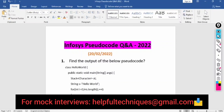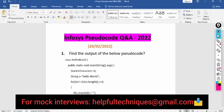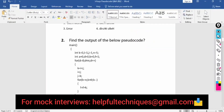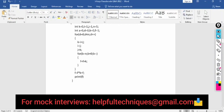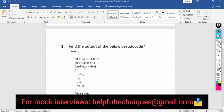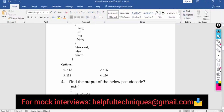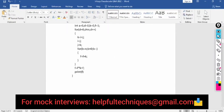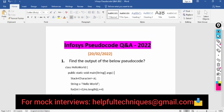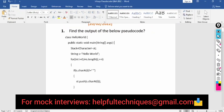Let me tell you about the pattern of pseudocode questions. Basically, there will be five pseudocode questions and you'll be provided 10 minutes. Honestly, it is not enough because there are complex calculations involved — not hard difficulty, but time-consuming. You cannot complete all five questions within 10 minutes, so please focus on solving at least two to three pseudocode questions.